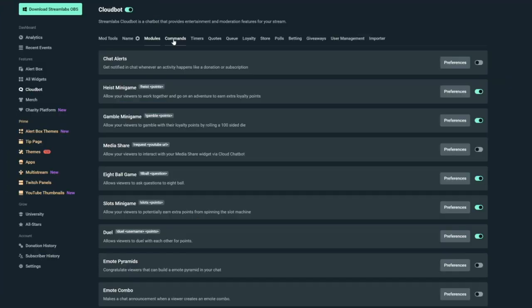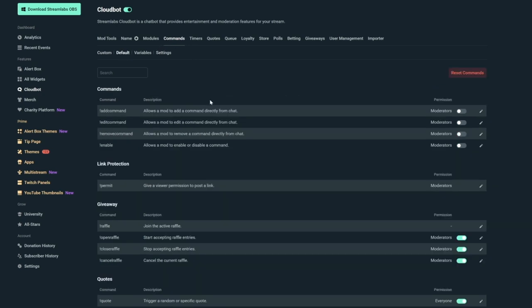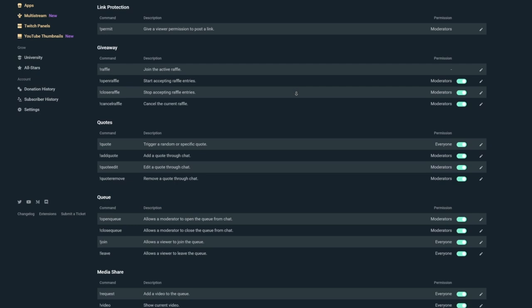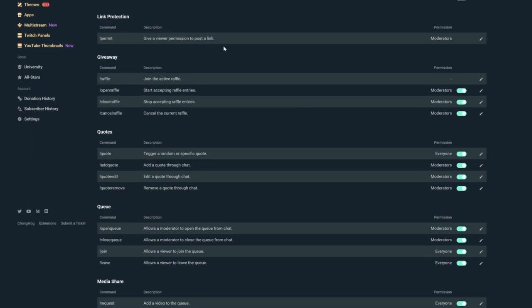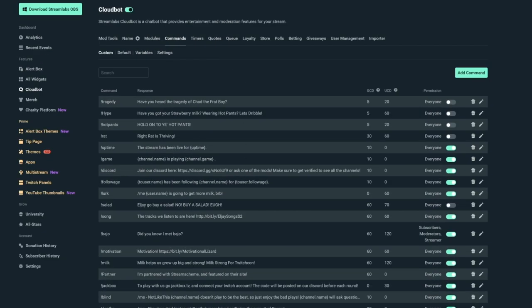Commands are different to timers. Timers will go off at a certain interval with certain rules, but a command is triggered manually and you can set a cool down for it so people can't just use them back to back. Next to the modules tab, if you click commands, you have a few options here. You're going to see all my commands on screen, just ignore these. You can click default next to the custom tab, and it will show a lot of template commands. You can turn on and off or edit these as you see fit.